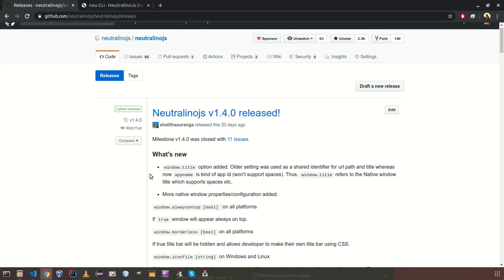Hello everyone, from the previous video I explained a little bit about NeutronoJS project. So in this video I will show you how you can create applications using NeutronoJS.